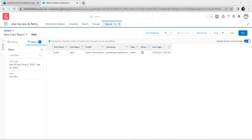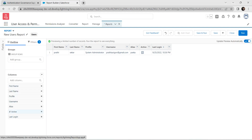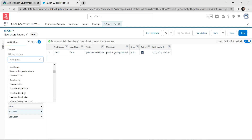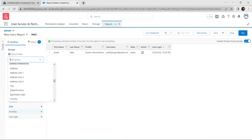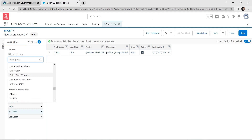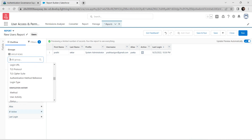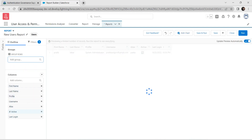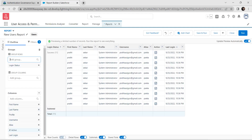Enable Update Preview Automatically. Toggle to the Outline tab and select Group As Login Status — scroll down and click on Login Status.